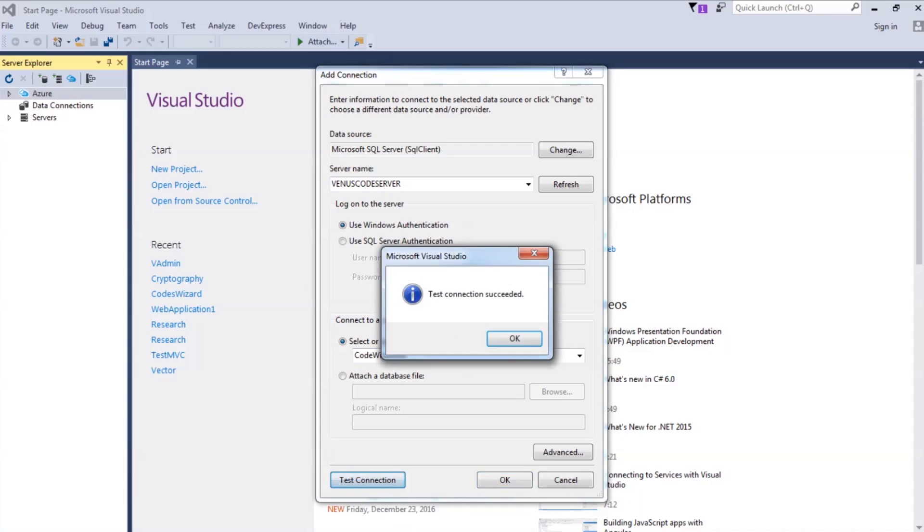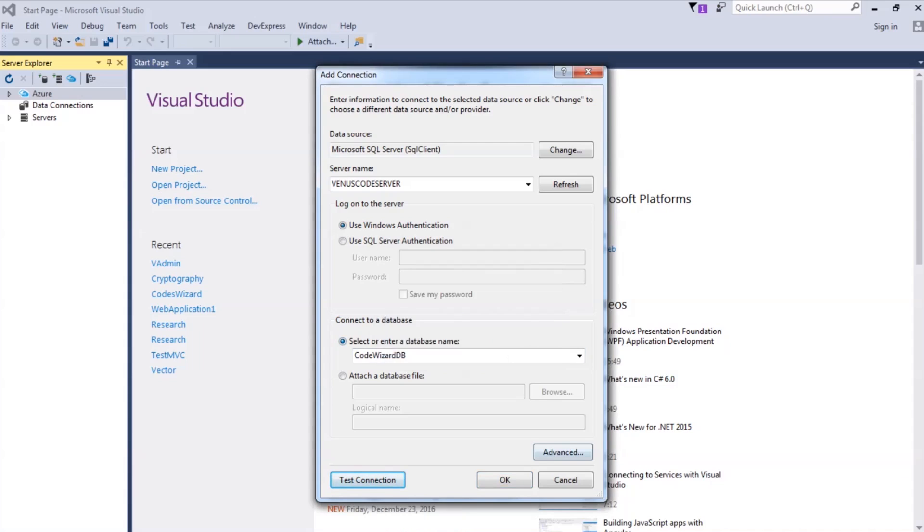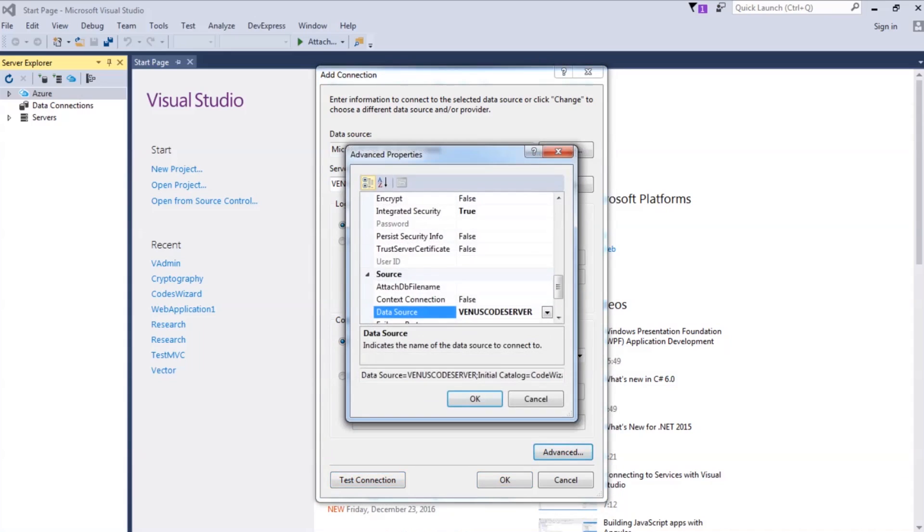This is the message window that would pop up. Select OK. Then select Advanced. And this right here is the connection string. Simple as that.